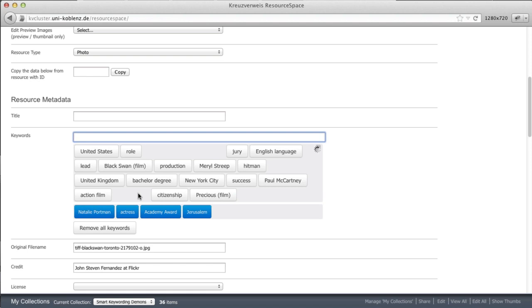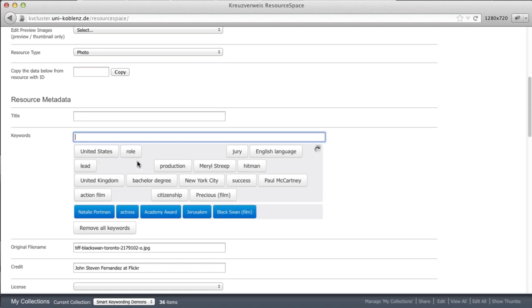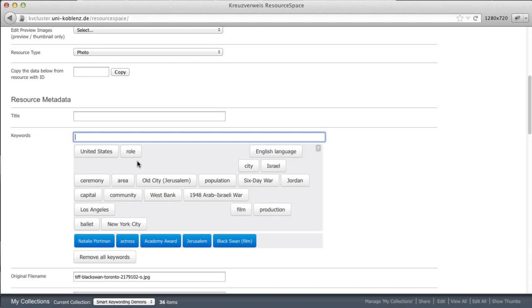What else can we say about her? Black Swan is a film she played in. Well of course film and production are probably interesting keywords here.